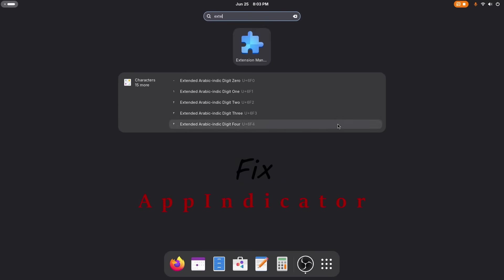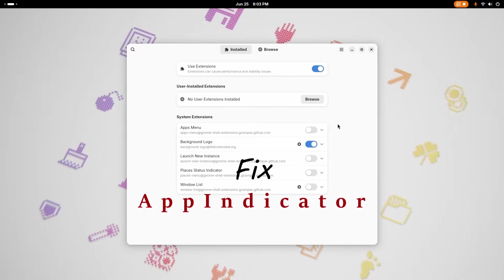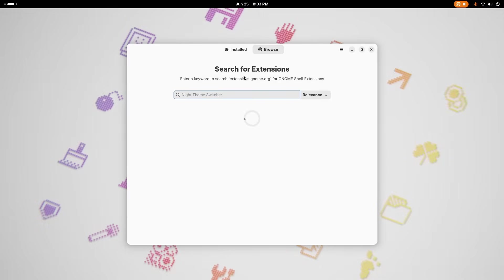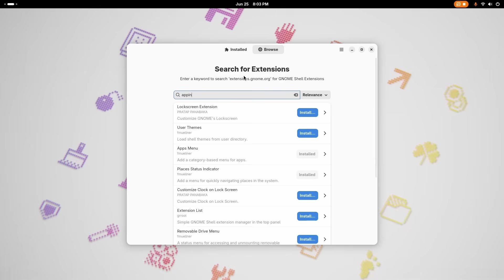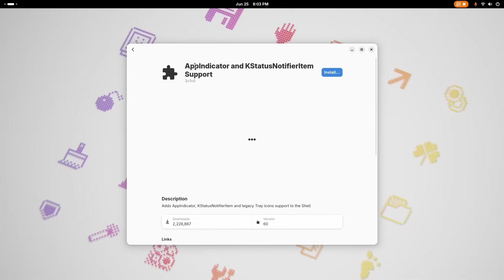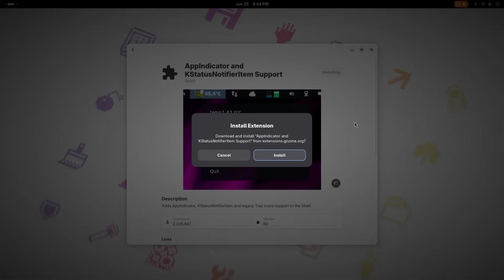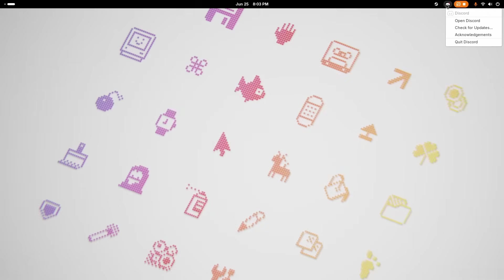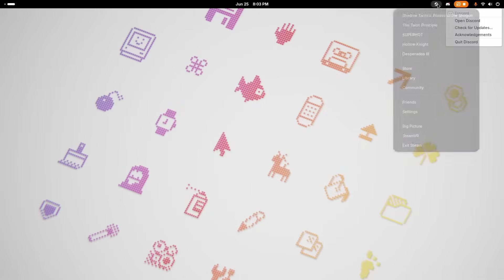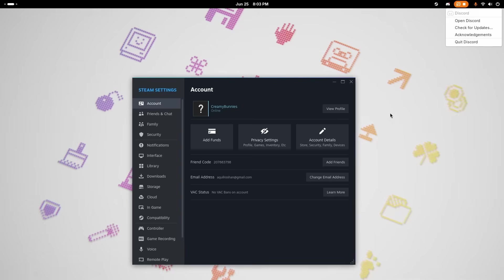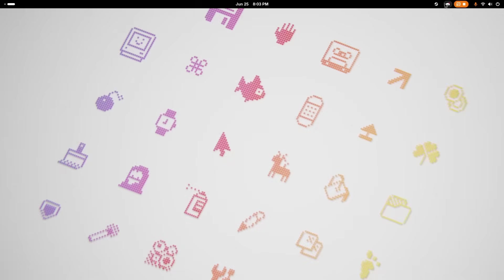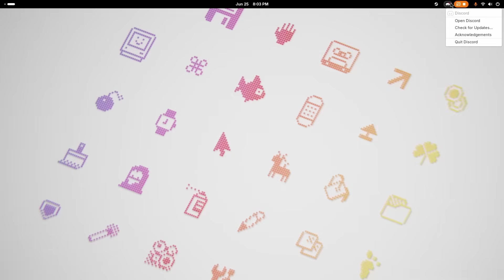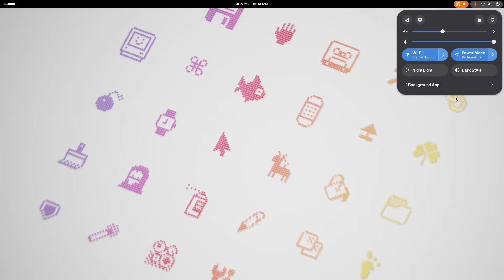The fix, once again, is a simple extension that restores this basic functionality. Head to the Extension Manager and install AppIndicator and KStatusNotifierItem Support. The moment you enable it and restart your app, the icon appears in the top bar, finally giving you back control over your background applications. You see what's running on your computer and you can right-click on these icons to see the options.